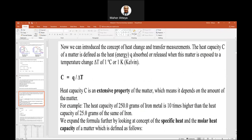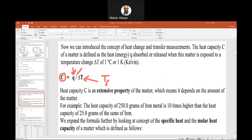Here is the definition of heat capacity. Heat capacity is defined as heat (Q) divided by the temperature difference delta T, where delta T equals T-final minus T-initial. You start with an initial temperature and end with a final temperature — that difference is delta T. Heat divided by delta T, by definition, is called heat capacity. You should write yourself a flashcard or formula sheet with these formulas, as you will need them for future quizzes.